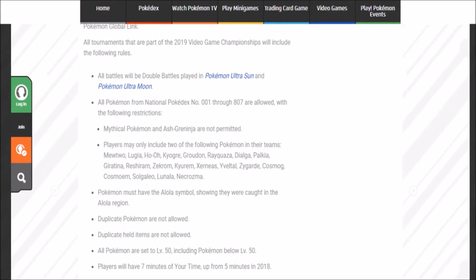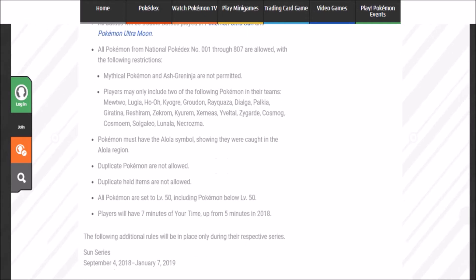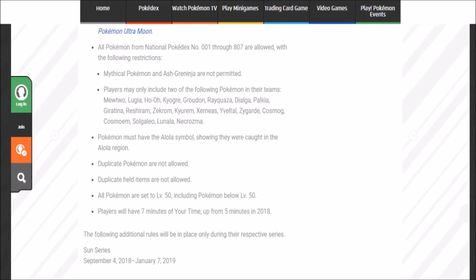I'm gonna read it from this part so you guys can see. The allowed restricted legendaries are Mewtwo, Lugia, Ho-Oh, Kyogre, Groudon, Rayquaza, Dialga, Palkia, Giratina, Reshiram, Zekrom, Kyurem and its forms. When they mention these Pokémon, you're also allowed to use their forms as well.